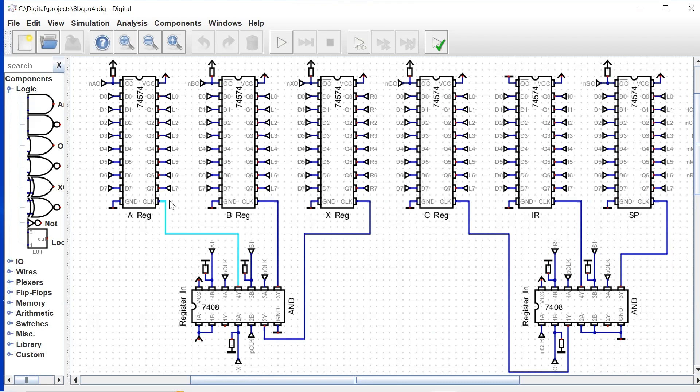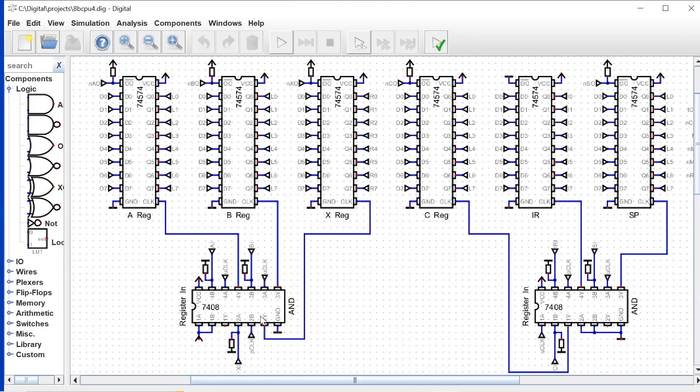So now the clock line controls the loading of the register. Each of these has a little bit of a logic circuit to control the load. For the A register, we can see that our A in signal plus the update clock will clock in the A register.